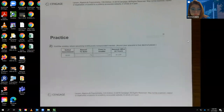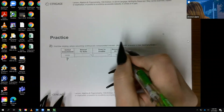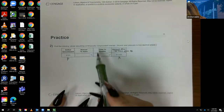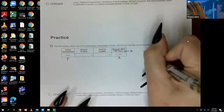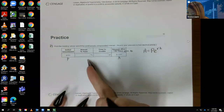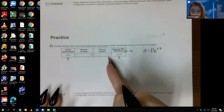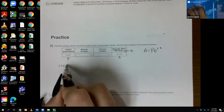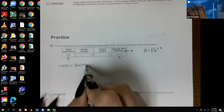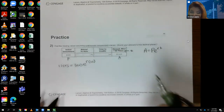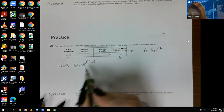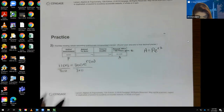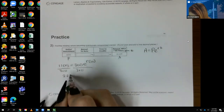Moving to number two, also continuously compounded. They give me P = 300, A = 1105, and T = 10. First I find the annual rate. Plugging in: 1105 = 300 · e^(10r). Dividing by 300 gives 1105/300 = 221/60 — an ugly decimal, so keep it in fraction form for accuracy. Swapping forms: log base e of (221/60) = 10r, which is ln(221/60) = 10r. Dividing by 10 gives r ≈ 0.1304, which is approximately 13.04%.